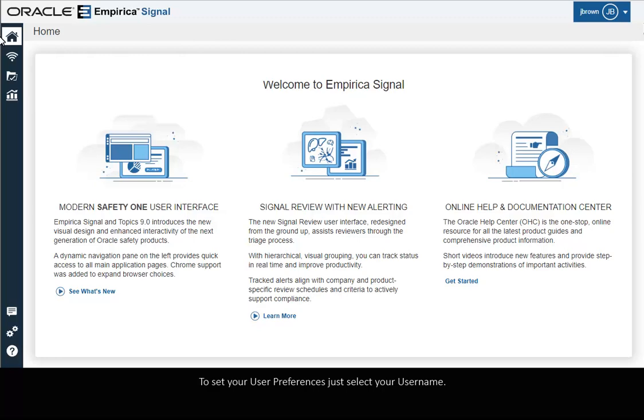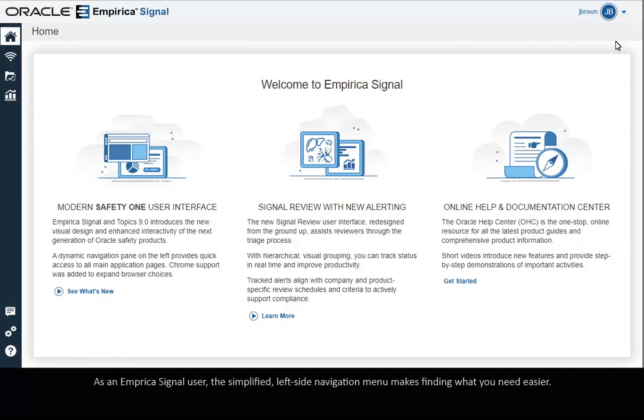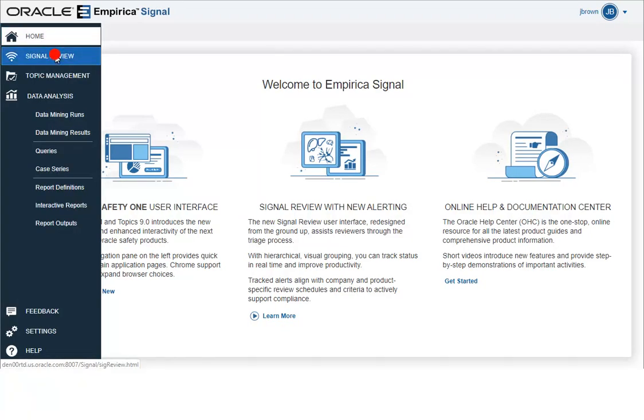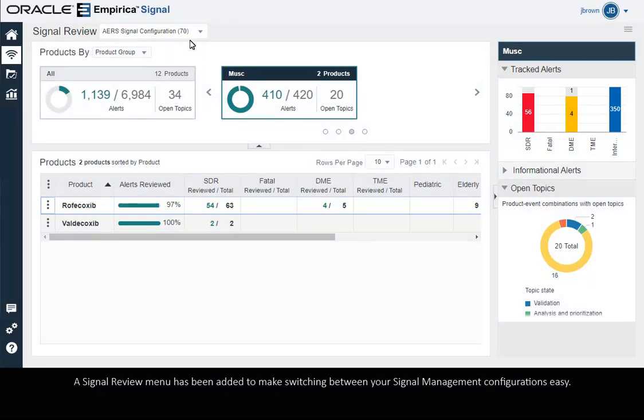To set up your user preferences, just select your username. As an Empirica Signal user, the simplified left side navigation menu makes finding what you need easier. A Signal Review menu has been added to make switching between your signal management configurations easy.